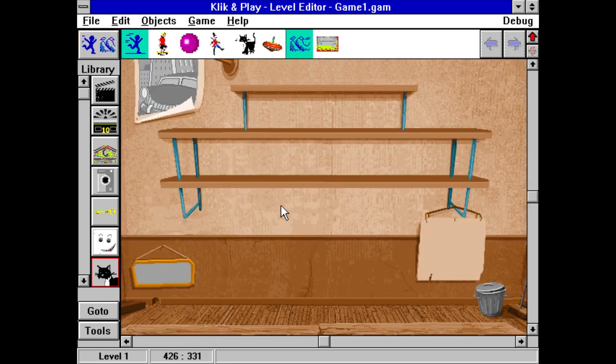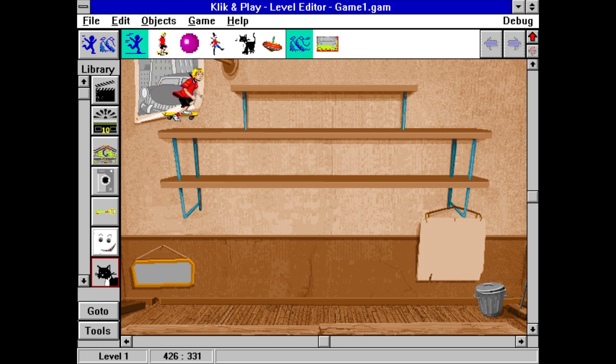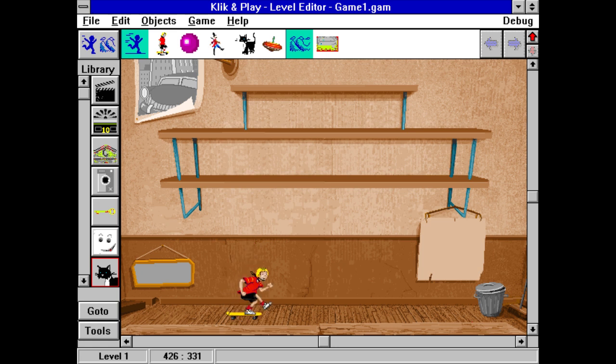We're now going to create our own version of the classic breakout game. In the original game you had a bat, a ball and a wall of bricks you had to destroy. We're going to make ours much more interesting. For the bat, we're going to use a boy on a skateboard. Select him with your mouse and drag him to the bottom of the screen and position him on the plank.